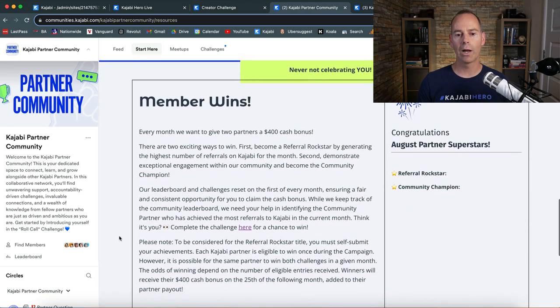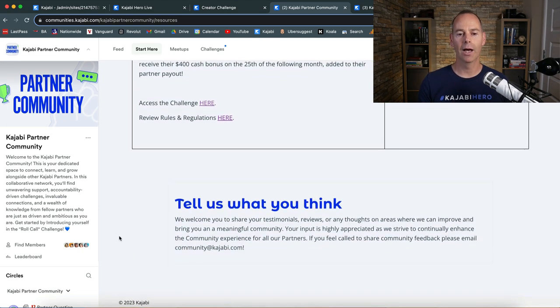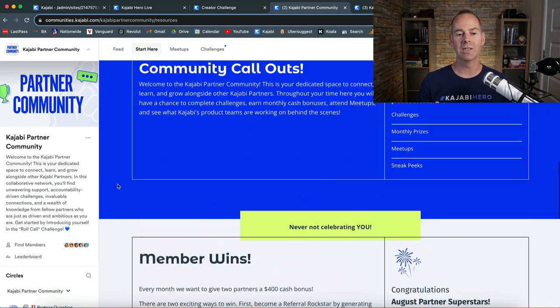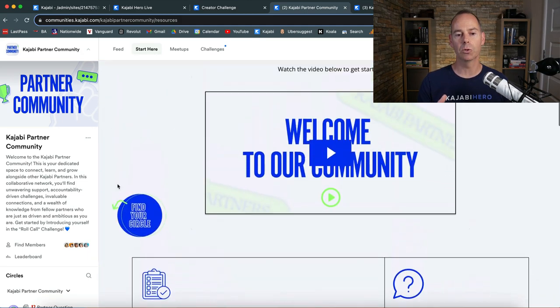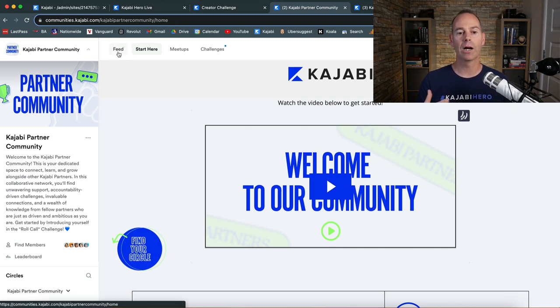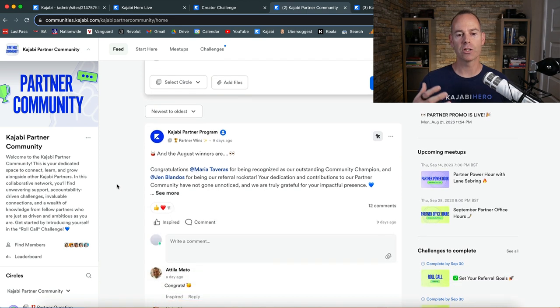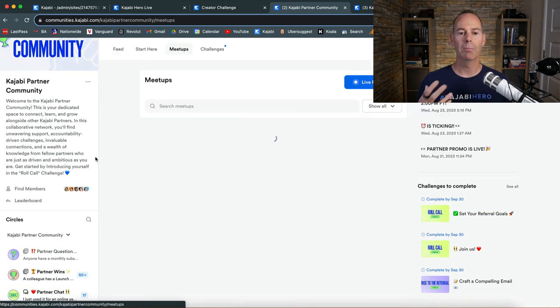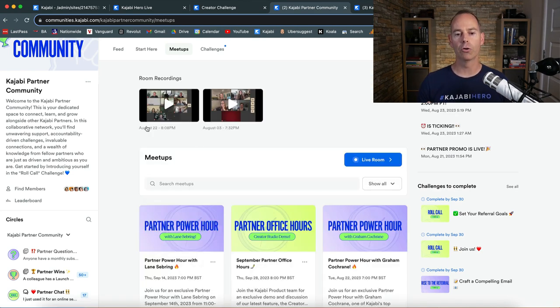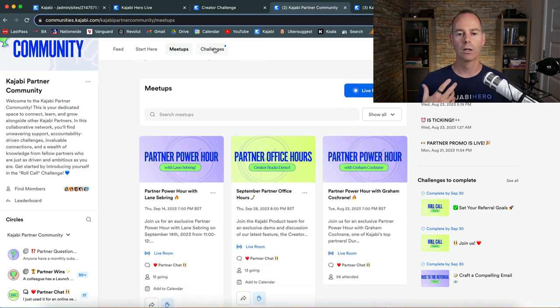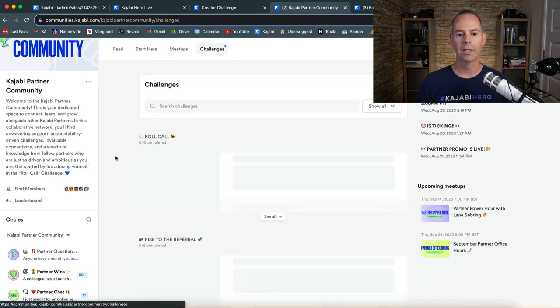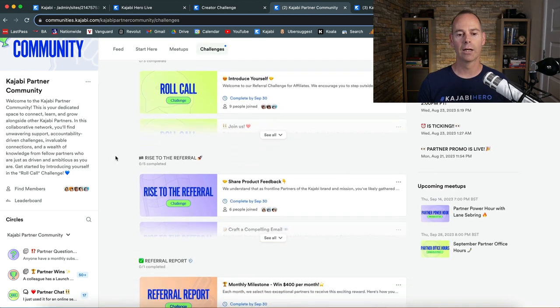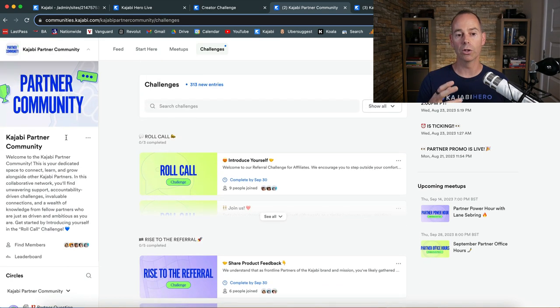Community callouts, member wins, just showcasing what they're doing in this partner community. So the aim of this community is again to elicit engagement, but from the partners to try and understand and learn from each other how they become a better partner. This is just the feed. Again, we have different circles down here on the left. Meetups. These are all virtual meetups. These are recordings of the power hours or the live rooms that are recorded and then placed back in for those that can't attend. And then there's different challenges here that you can actually participate in.